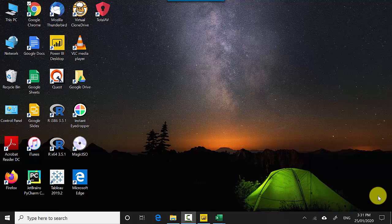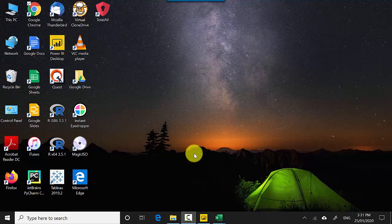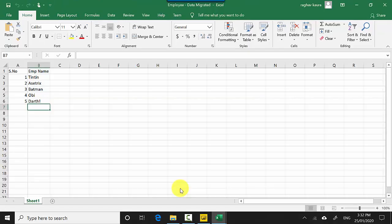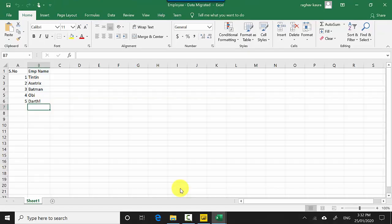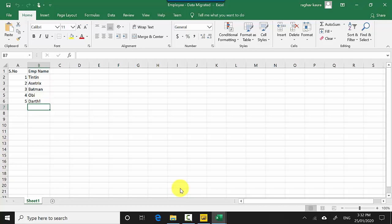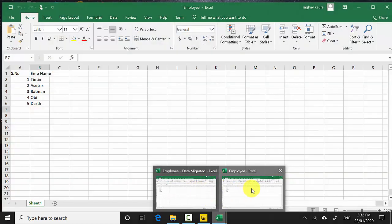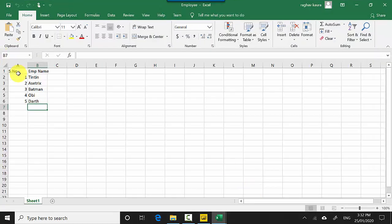This is a small example, you can use bigger data sets and real world examples. So I've got this employee data which is just a serial number and employee name. So employee number one is Ten-ten, number two is Asterisk, number three is Batman, number four is Obi, and number five is Darth.